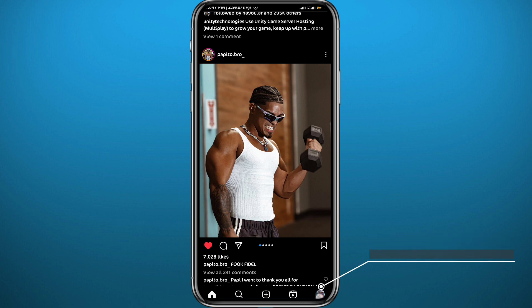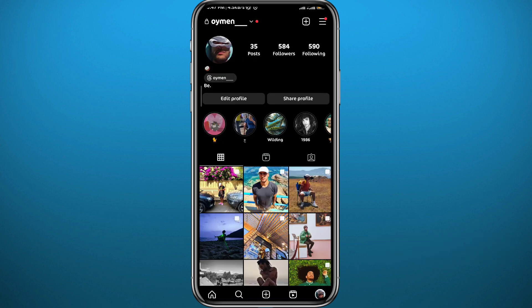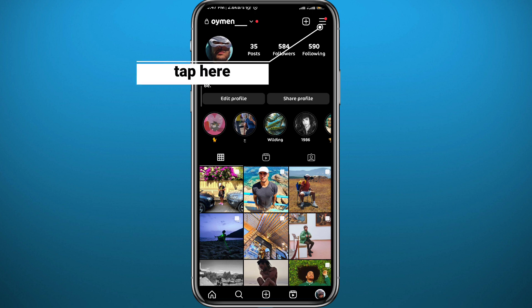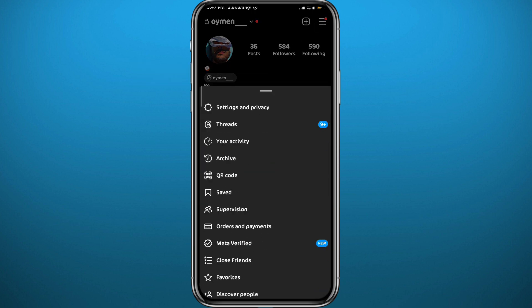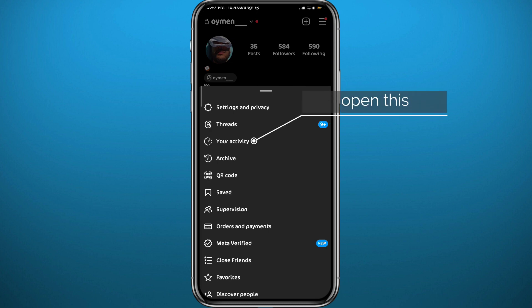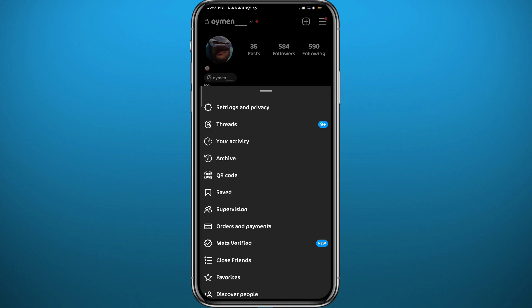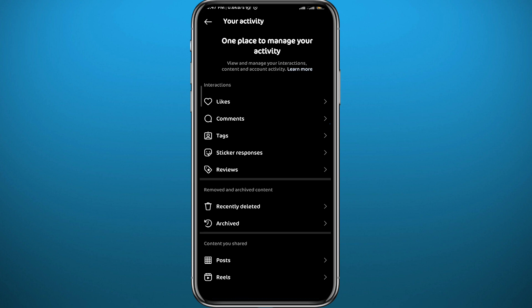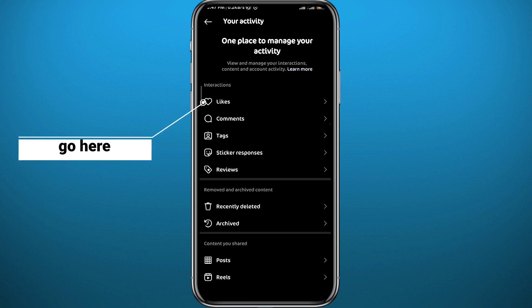Tap on your profile picture in the bottom right corner to open your profile. Now tap on the three lines in the top right corner to get the menu from the bottom of the screen. From here, simply tap on 'Your Activity' — the third option right there.